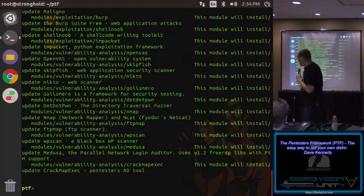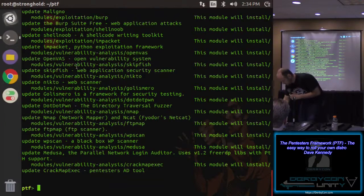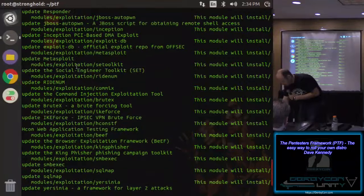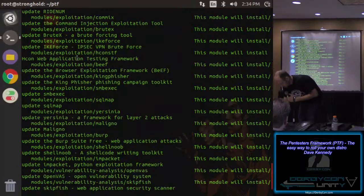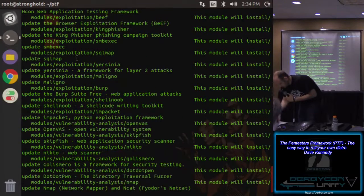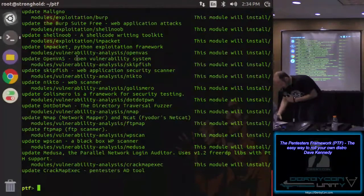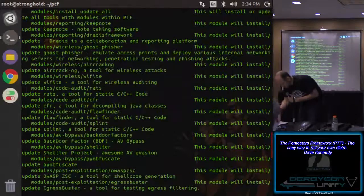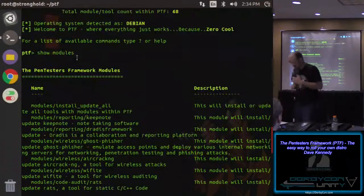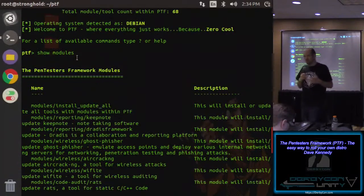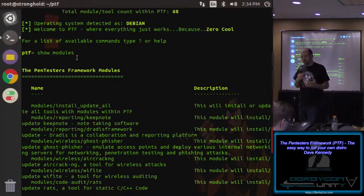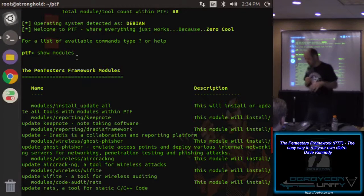You can see here all the tools listed — the total module count is 68. In order to see modules, all you do is type 'show modules', very similar to Metasploit. It's a little compacted because of the screen resolution, but you can see all the tools in there: the Social Engineer Toolkit, Metasploit, JBoss Auto-Own, BruteX, Ike eForce, SMB Exec, Malingo, and more. They're all broken down into the Penetration Testing Execution Standard categories.